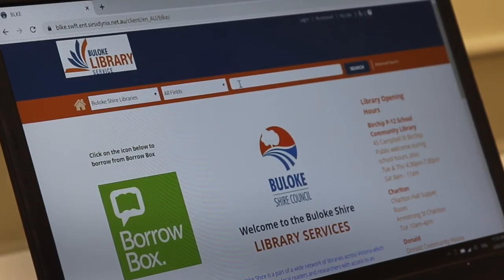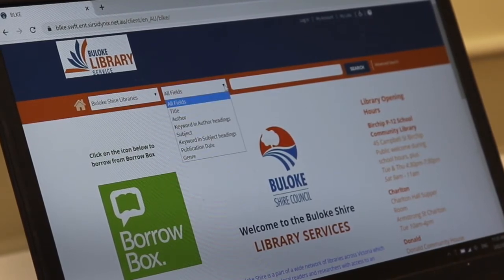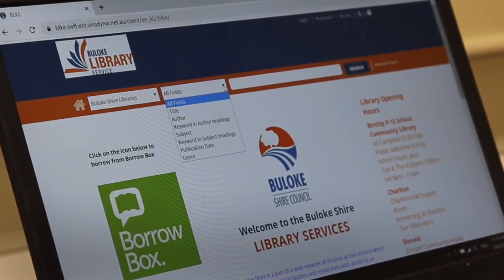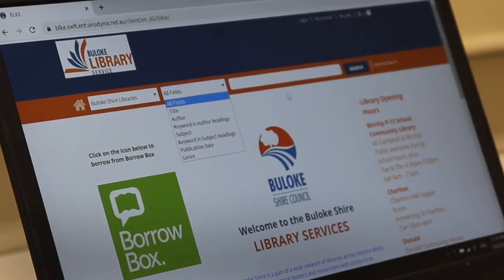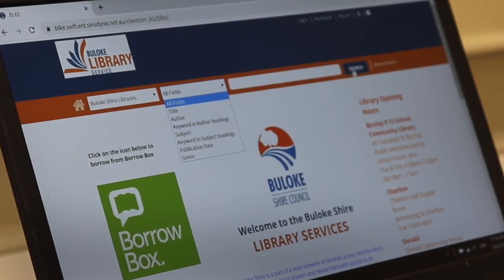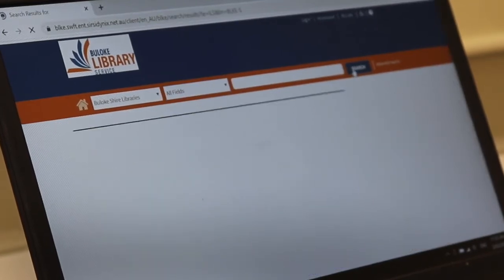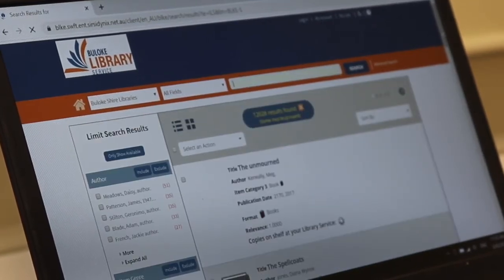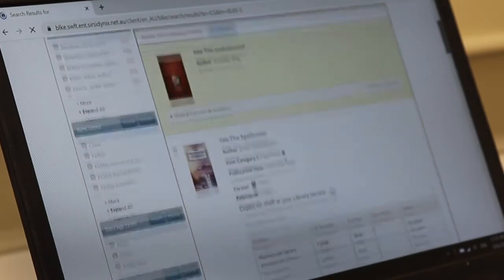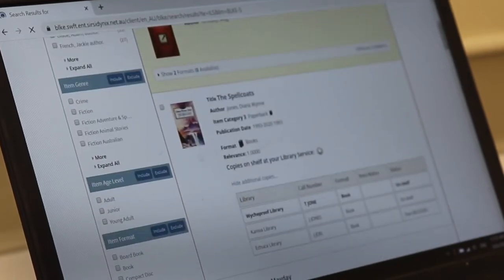You can search here by author, title, any keywords or subject or you can simply just press search on a blank field and then you can narrow things down.